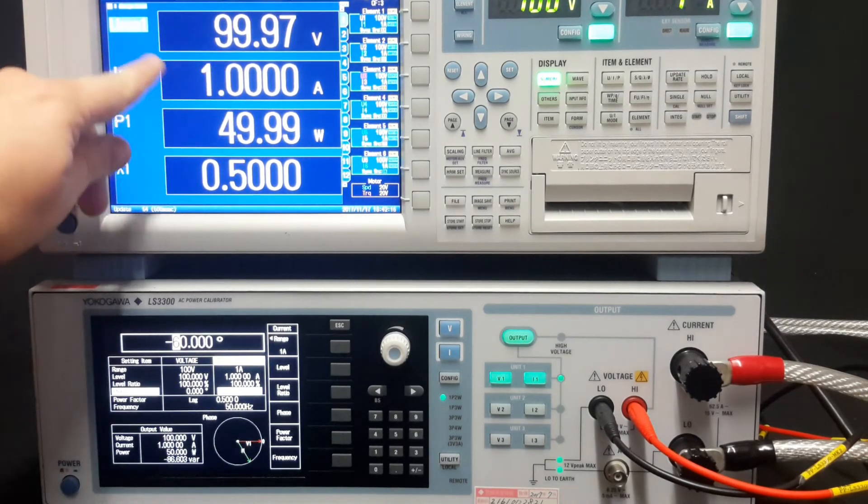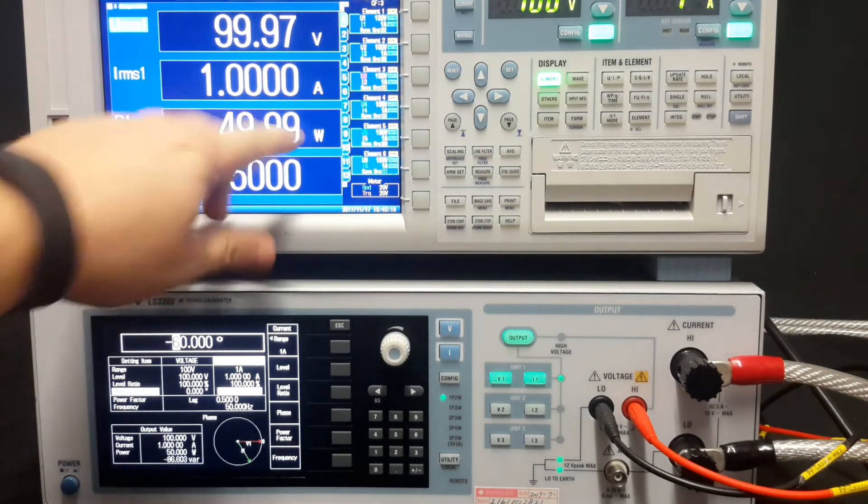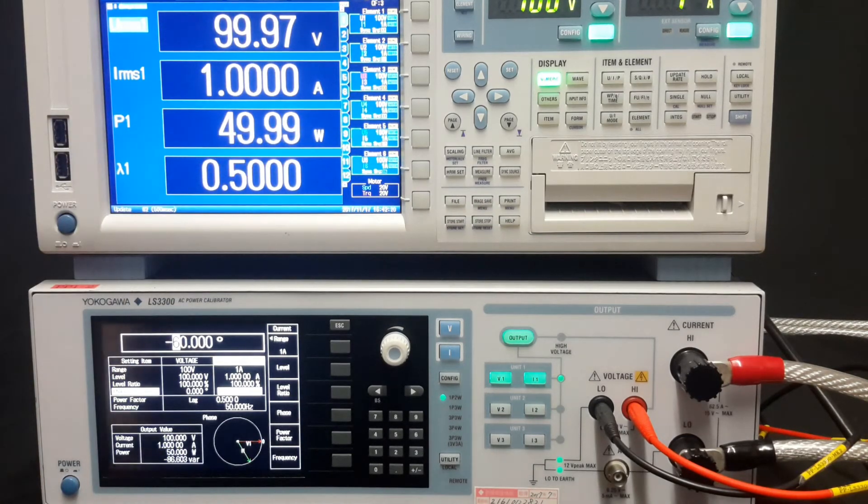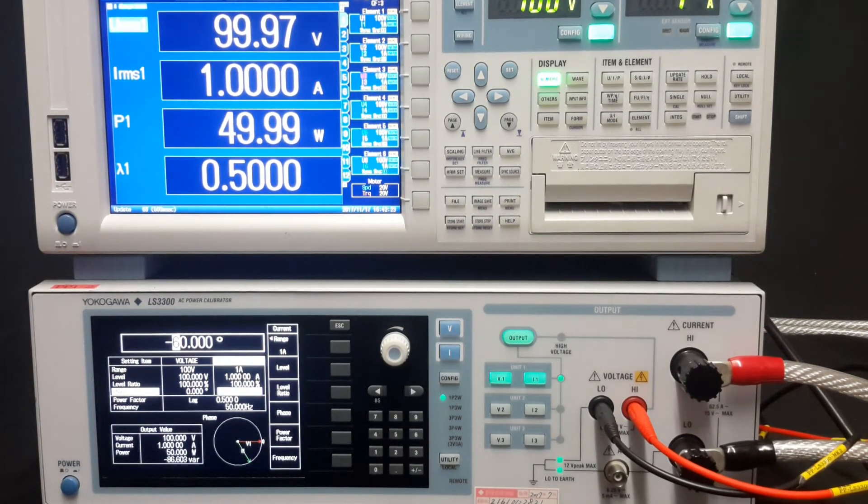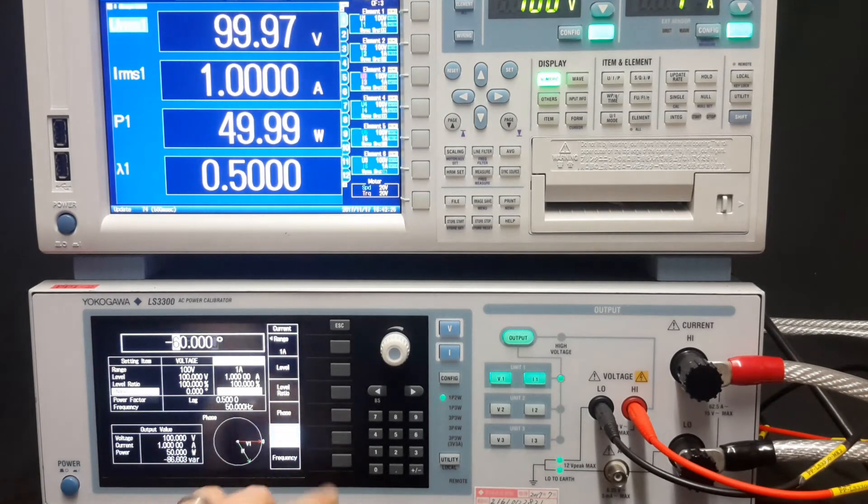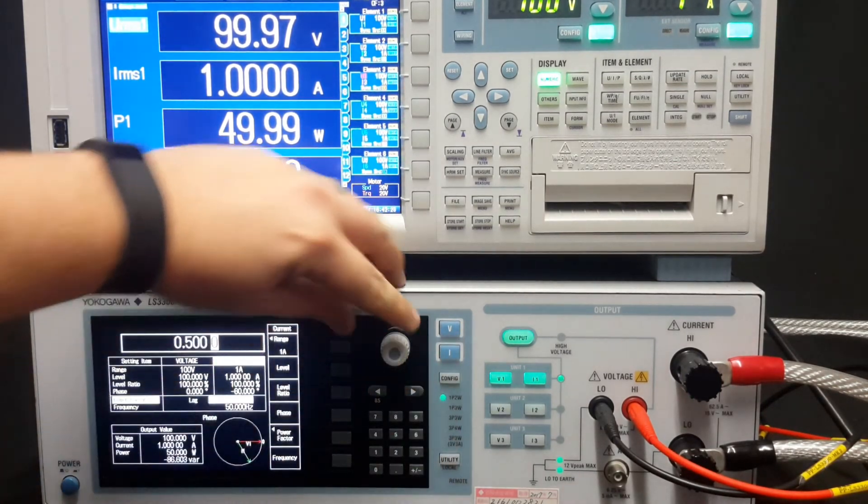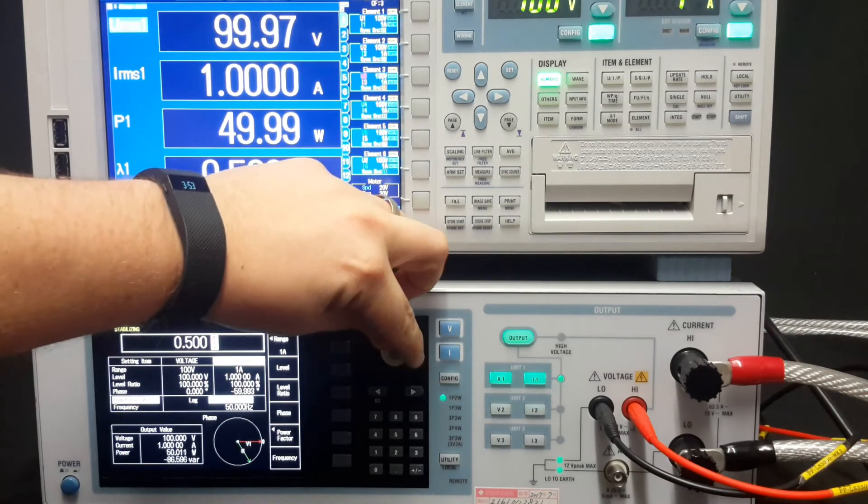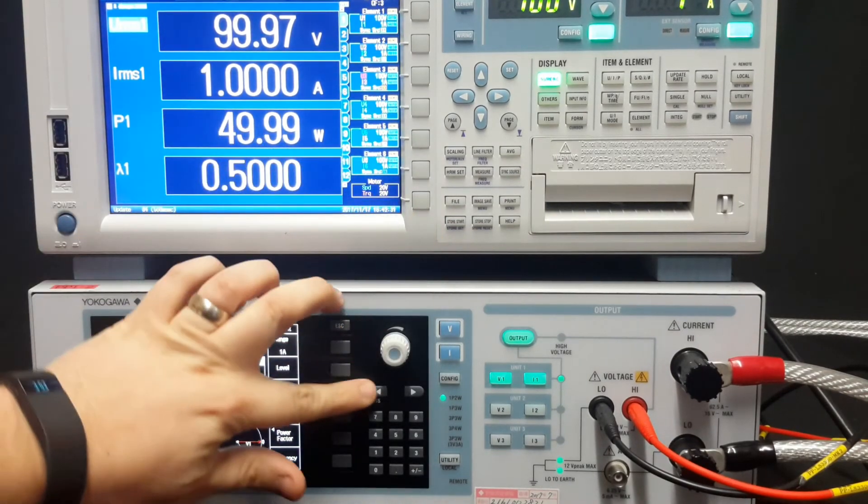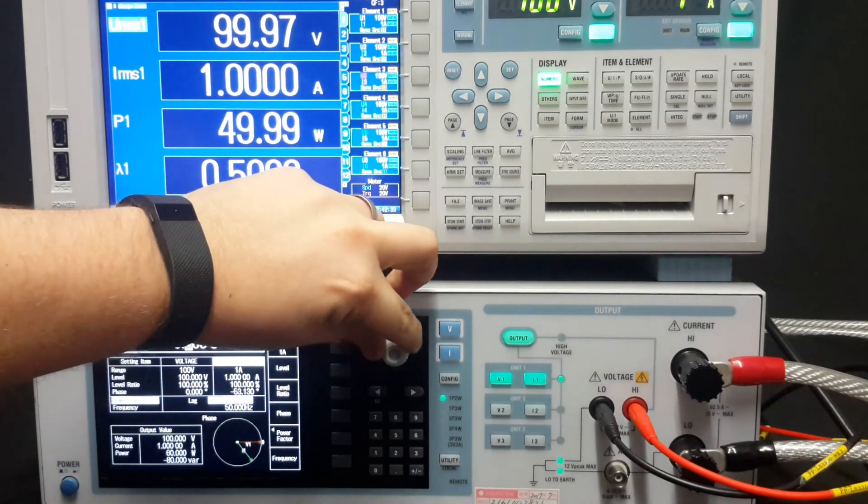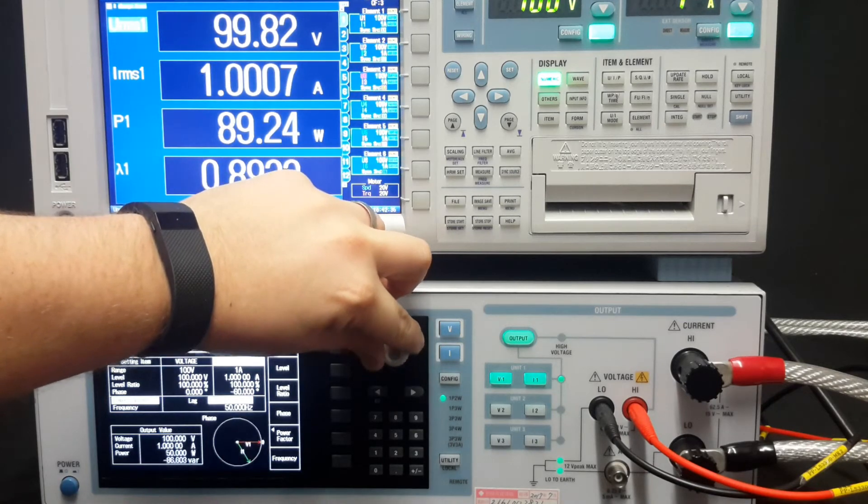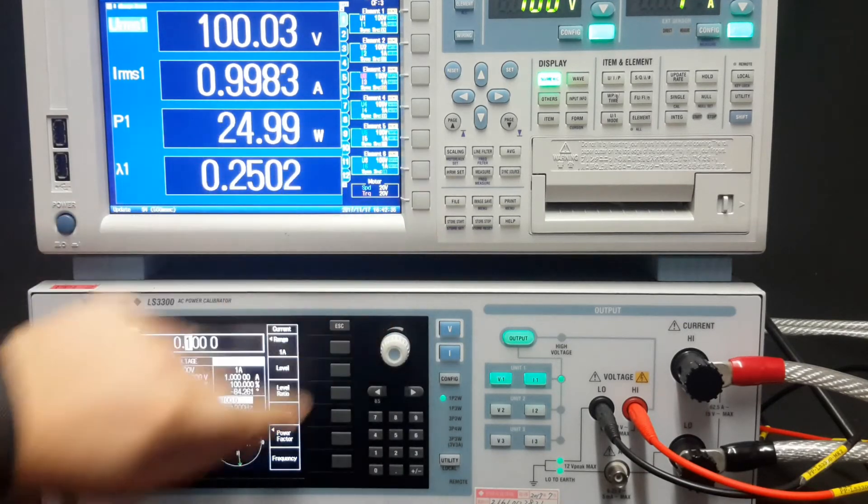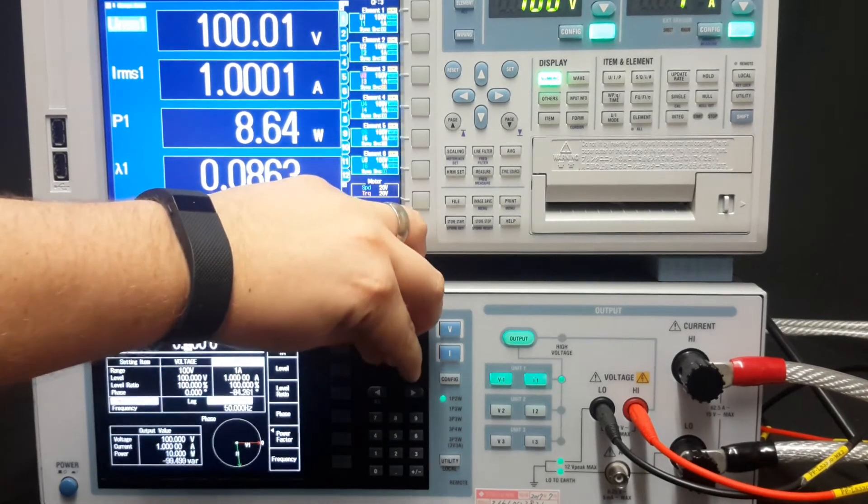voltage times current times your power factor or your phase shift, you get 50 watts, which is to be expected. We can actually change the power factor as well to show leading or lagging values. And you can see the phase diagram at the bottom of the screen here changes as well.